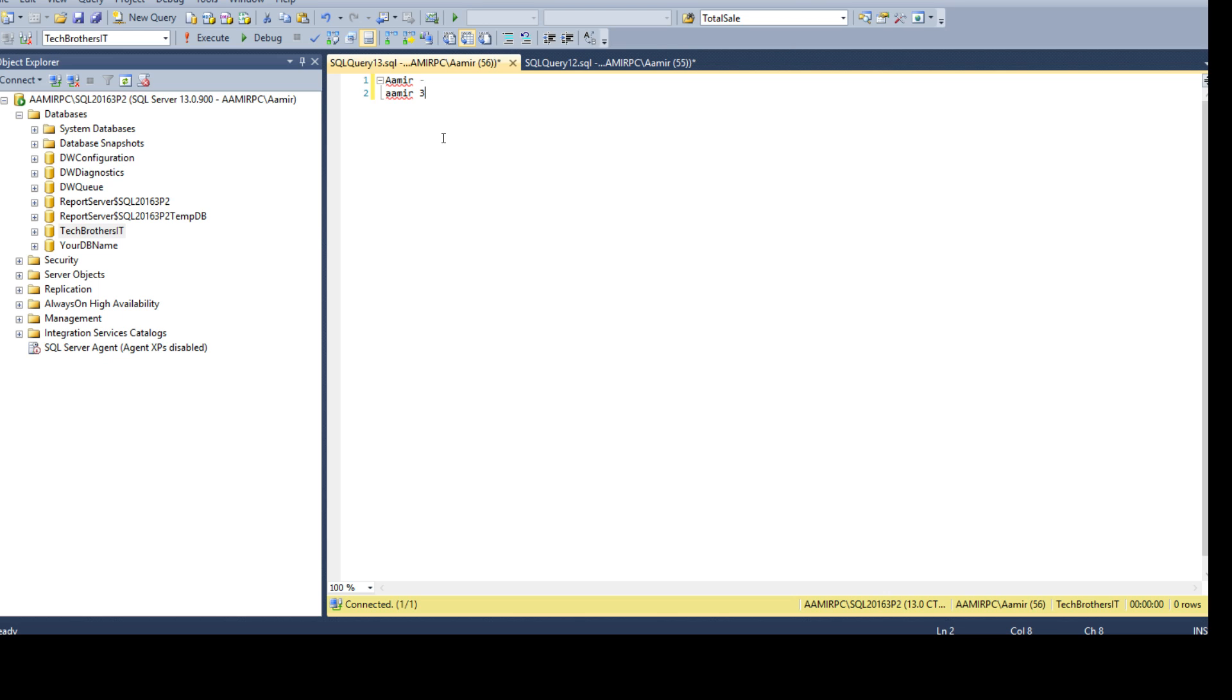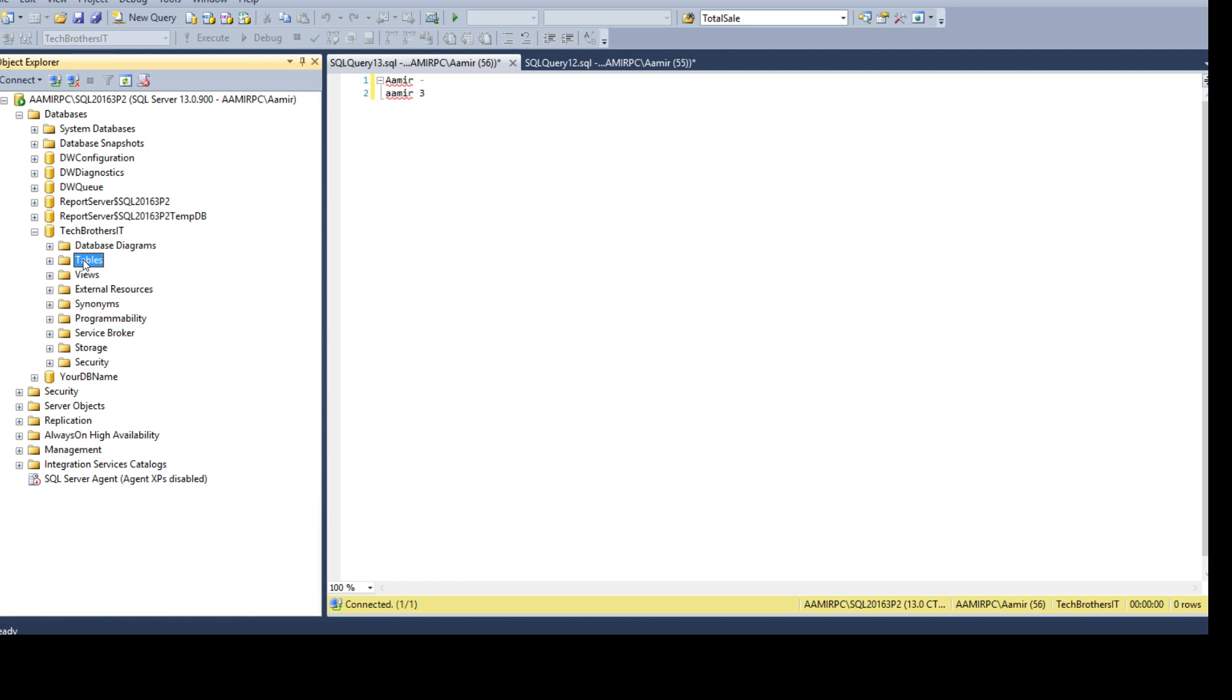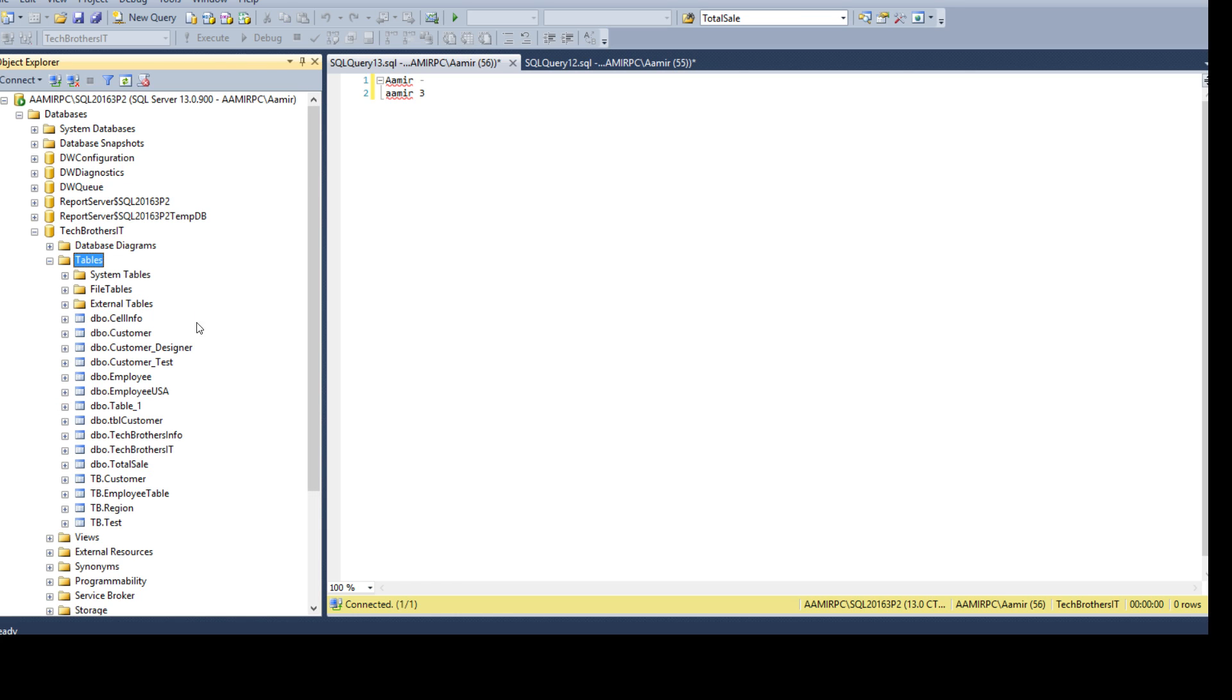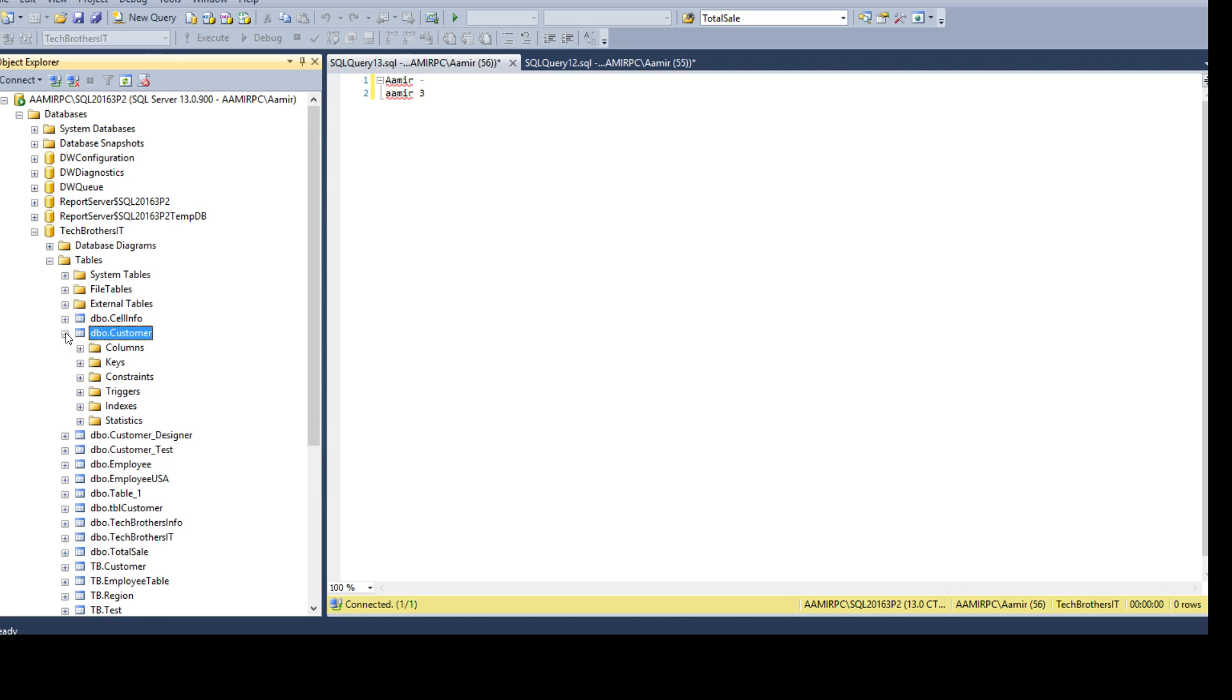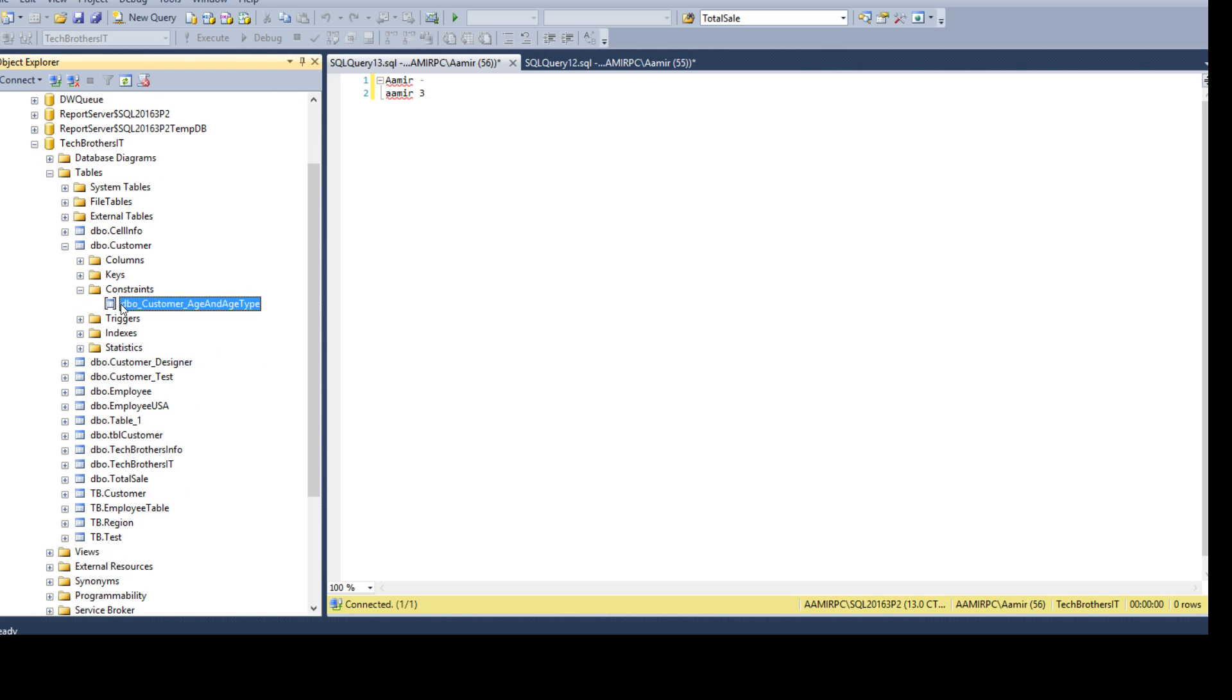First of all, we will take a look at the graphical user interface if we can find the disabled or enabled check constraints. Let's open Tech Brothers IT and go to tables. I know that I created a check constraint on DBO customer table. If I go to the constraints here, I see that there is a check constraint. Now, I don't really see any like a green or red or anything that tells me like this is enabled or disabled.